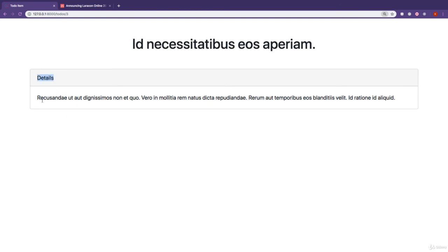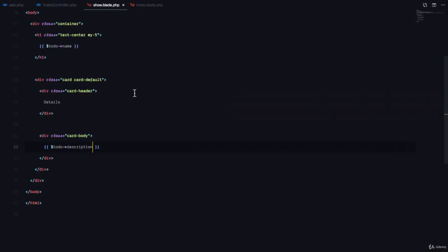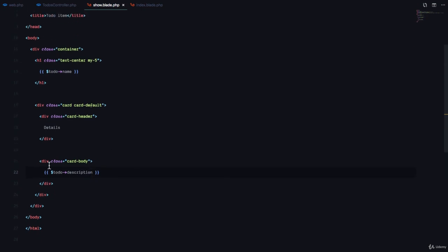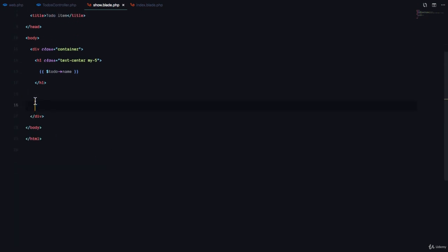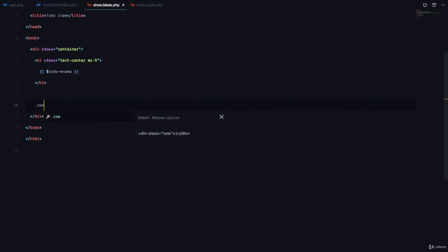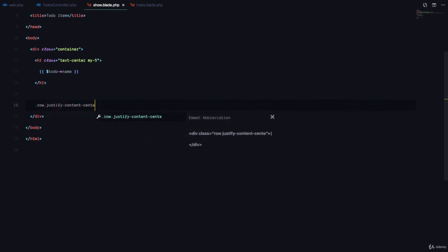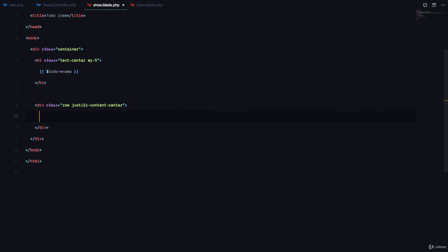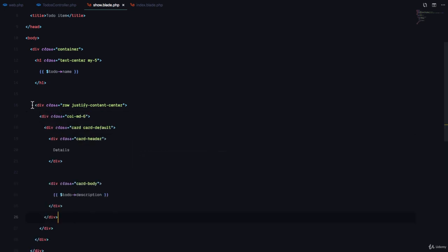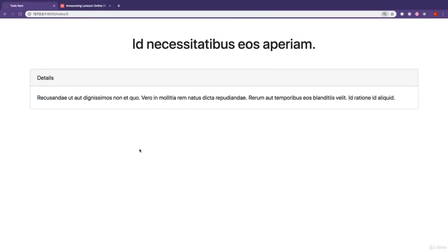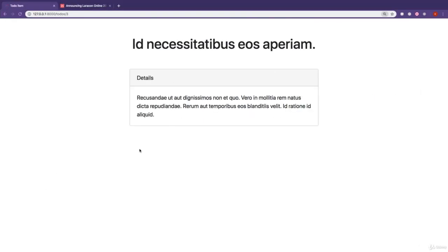You can see we have details and then we have the description right here. Maybe we want to have this in a row so that we limit it. So .roll.justify.content center. And then here we have .call.md6. And paste the content right there. If I refresh, great, here's the content.